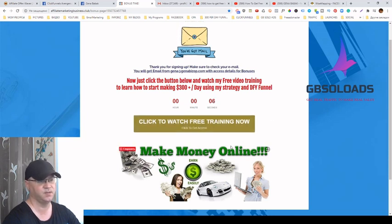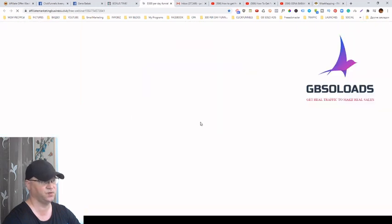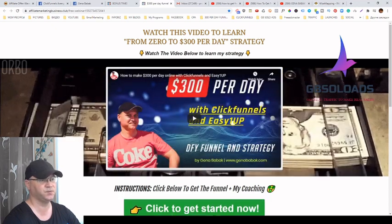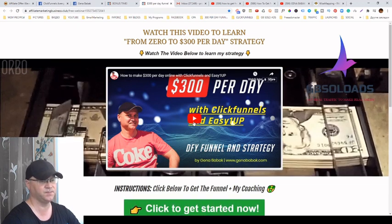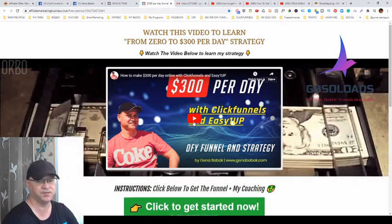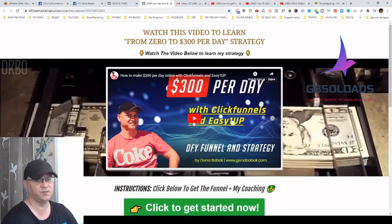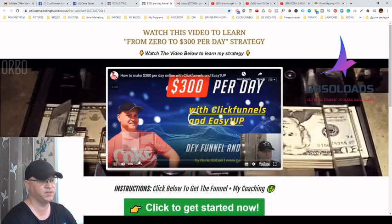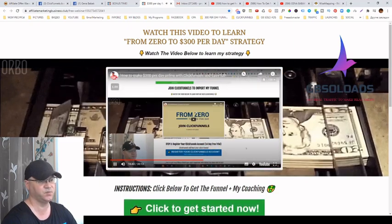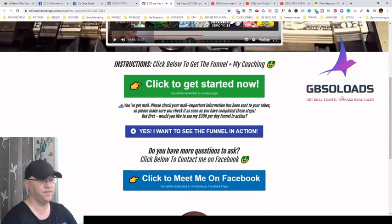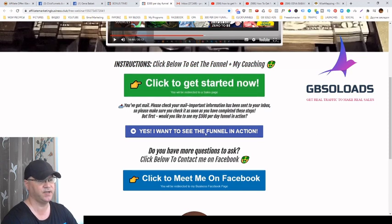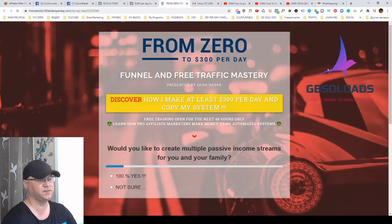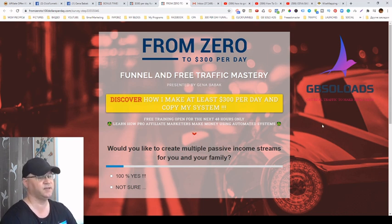On the thank you page they watch a video where I explain my strategy of making $300 per day and share the same funnel. If they like the idea, I offer them two possibilities: 'Click to get started now' or 'I want to see the funnel in action.' Essentially I'm selling them the opportunity to have the same funnel to promote my products or any other product.